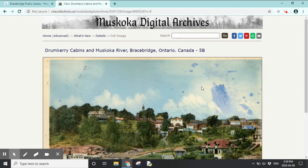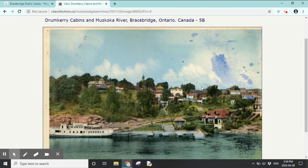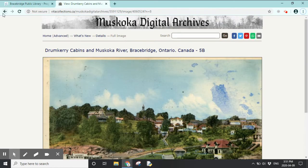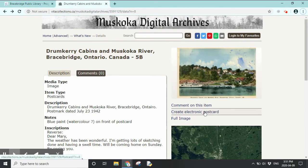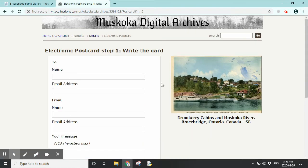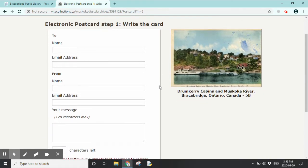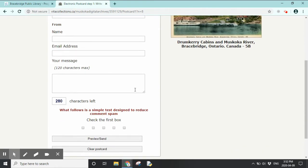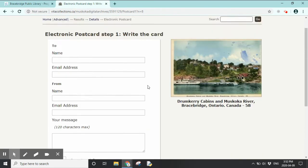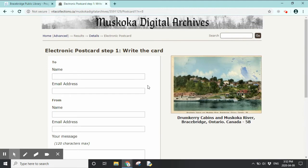When we click on the postcard, it opens up so we can see it more closely and view identifiable landmarks. One neat feature is you can create an electronic postcard. When you click on that, you get a screen where you can enter someone's email address and your own email address, and send them a message — it lets you send them a postcard from Muskoka.